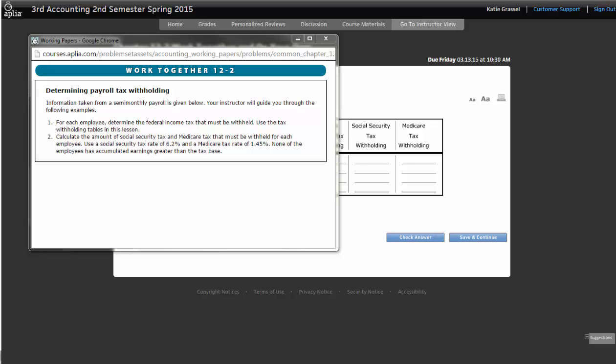So oftentimes people fill it out before you can get paid the first time, but after that, then they don't need to go through and make a change unless they get married or they have children. That would be one of the triggering factors. But if you realize you have too much or too little tax taken out, you can go into your employer and change it.